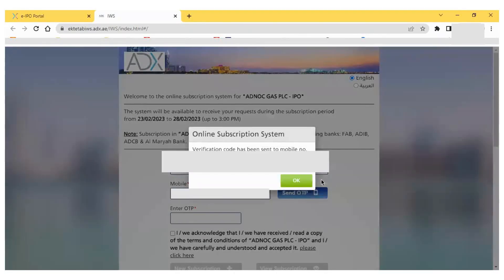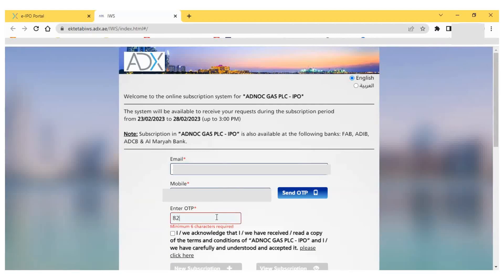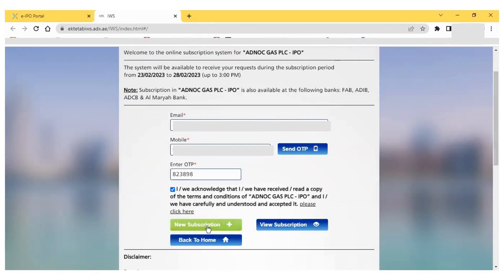Once I click, the OTP will be sent to my mobile number and email ID. I click OK, then enter the OTP from my mobile number. Next, I have to select the acknowledgement page. After selecting it, I can see three options: 'New Subscription' for first-time applicants, 'View Subscription' to see already-applied subscriptions, and 'Back to Home' to return to the previous page. I click 'New Subscription'.